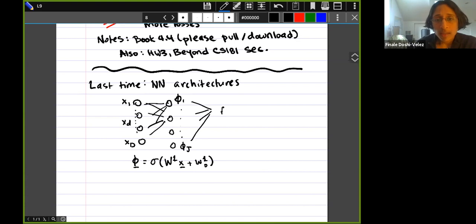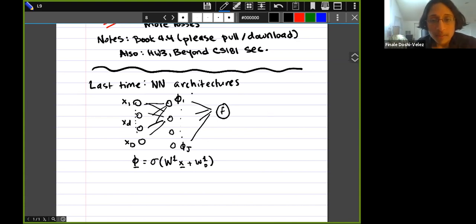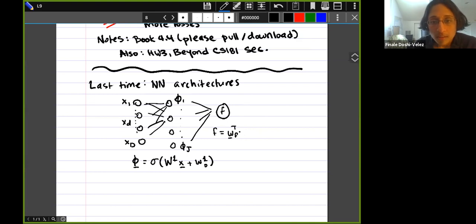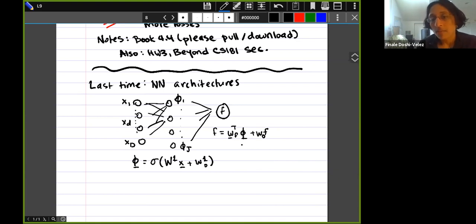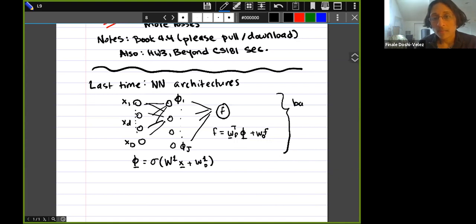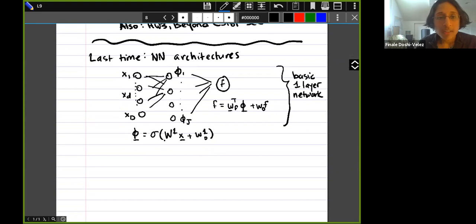These phi values combine to produce the output f from the network: f equals a linear combination of the phis plus a final bias term w_{0,f}. For regression this is our final answer; for classification we'd pass this through one more sigmoid. This was our basic one-layer network. Now the obvious question is: how do we optimize?